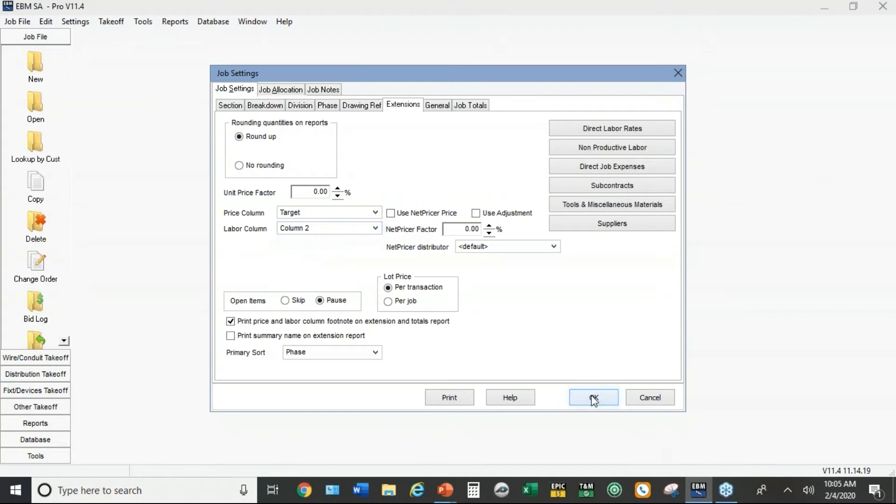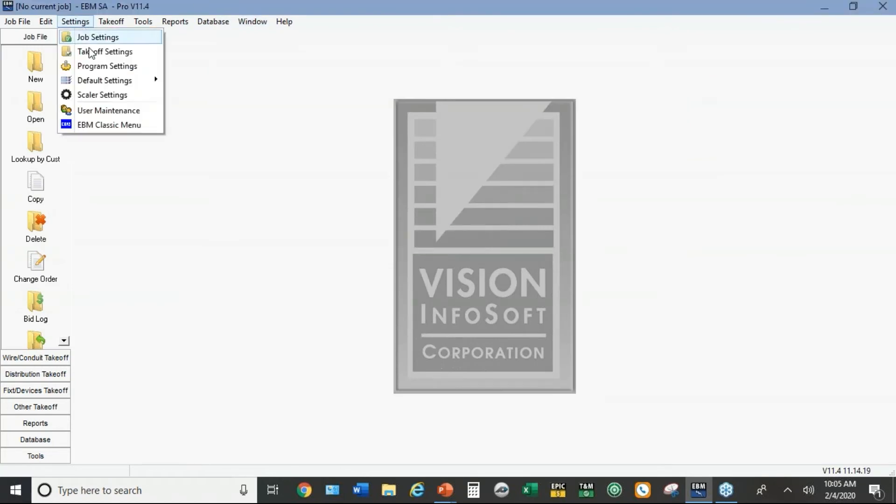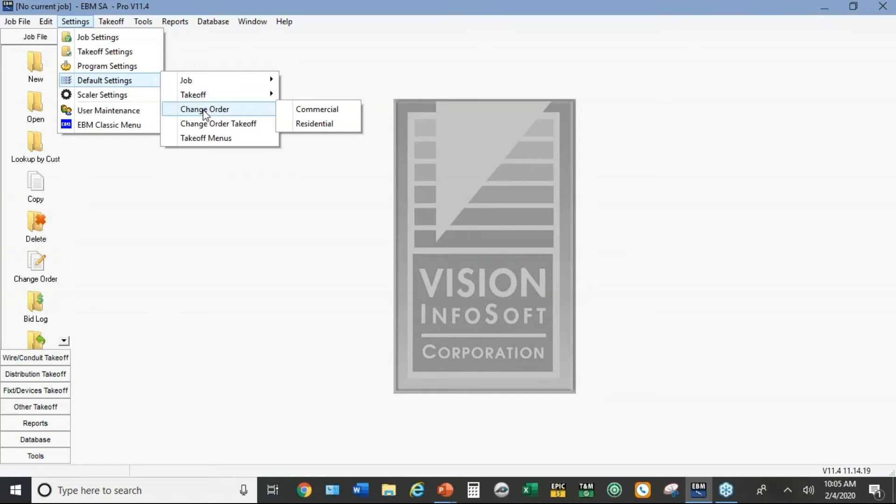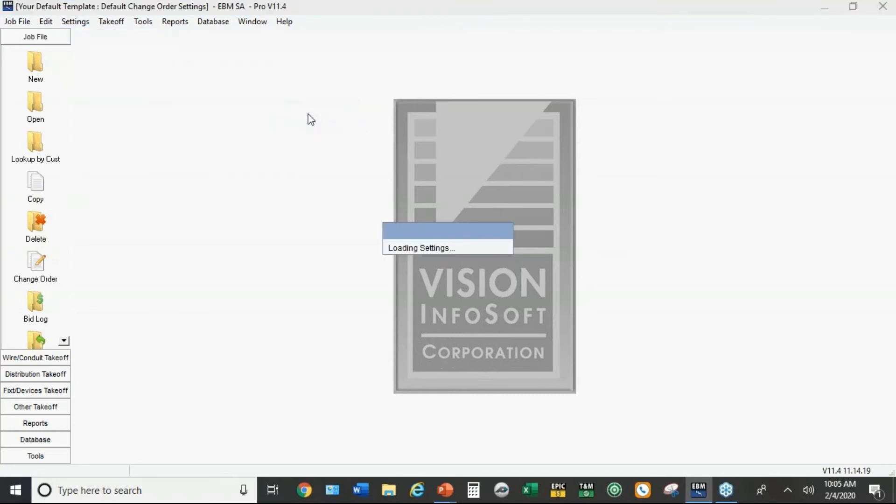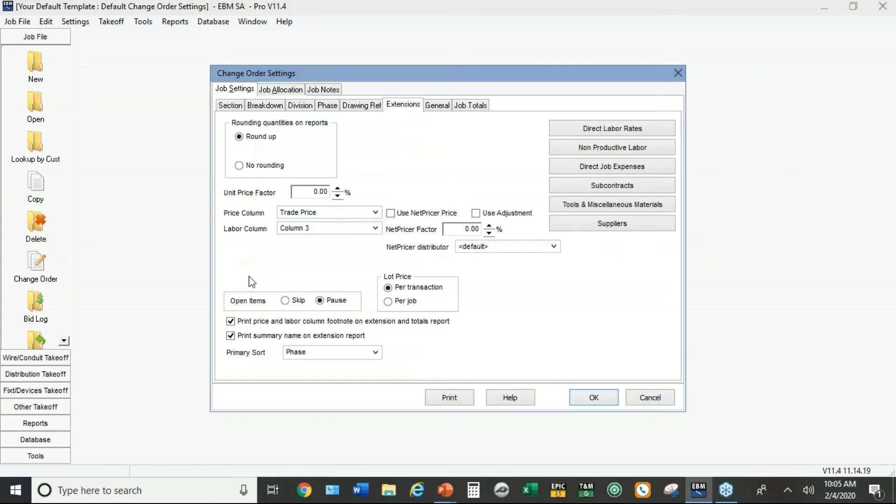Before we go on to the templates, just one more thing: there are defaults for change orders. The defaults are really another type of custom template that only apply to change orders. So over here under extensions, you'll see the default on the price column trade price, and the default on labor's column three.